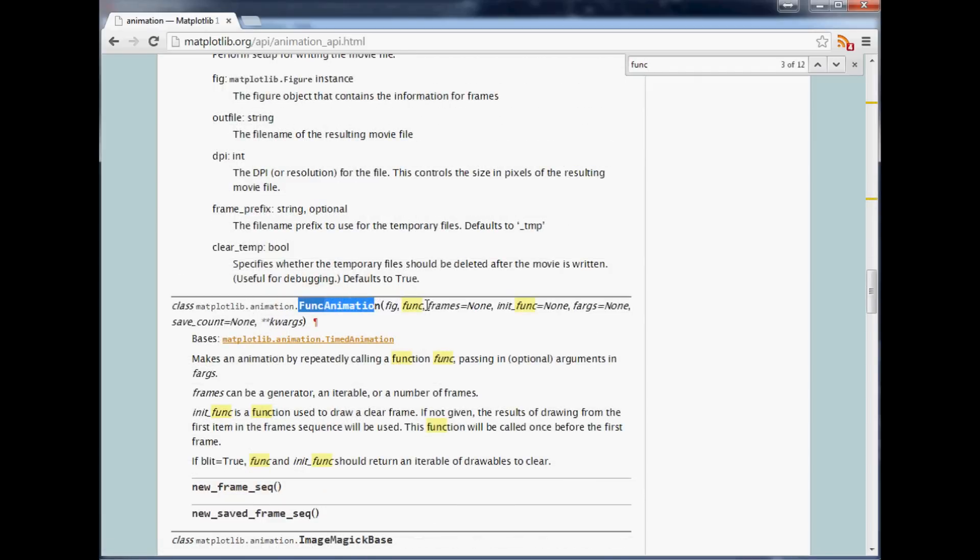So what this is going to let us do is pass a function through this animation functionality within Matplotlib. So we're going to pass through a function that each time it's going to look for new prices. If it finds them it will do that.